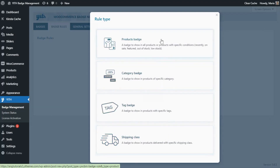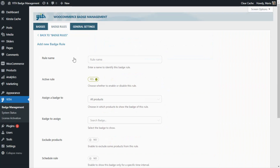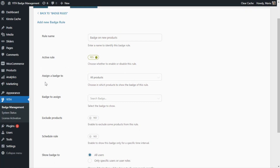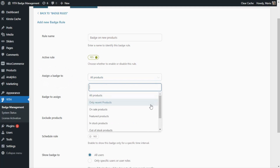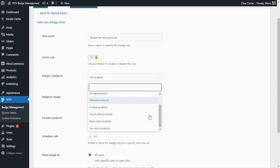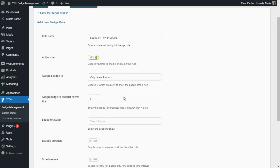For our example, we need to create a Products Badge rule so we select it and it will open up this page so we can configure our rule. Same as before, we can start with the rule name — in this case I'm going to enter "Badge on New Products". Then we can make sure that our rule is active. We find this option Assign Badge To, and here we can select among these options: Only Recent Products, On Sale Products, Featured, In Stock, Out of Stock, Back Order and Low Stock Products. Since we want to create this badge for our newest products, we're going to select Only Recent Products. Since we have selected this option, below we can find a new field: Assign Badge To Product Newer Than — and here we can choose to show our badge on all products that have been published in the last, let's say, 10 days.